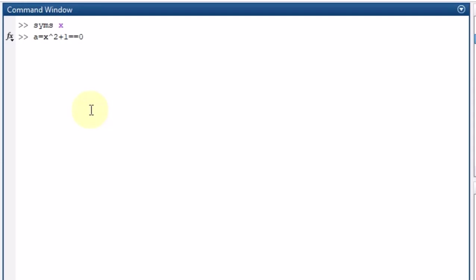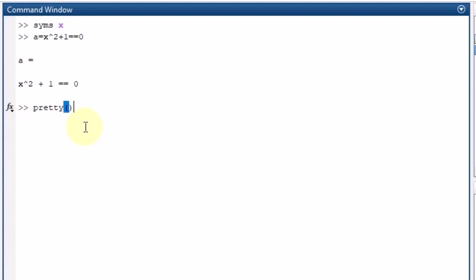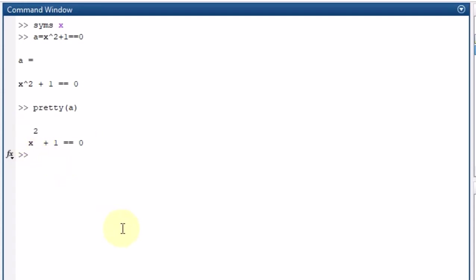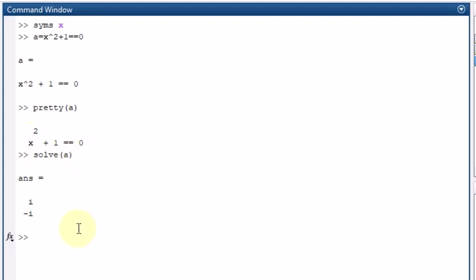After writing it, I press enter and the equation appears. To make it look cleaner, like a standard mathematical equation, I can use the pretty function — writing pretty(a) — and now the expression appears as X squared. To solve it I use the solve function: solve(a) gives me the two roots of the equation X squared plus 1 equal to zero.